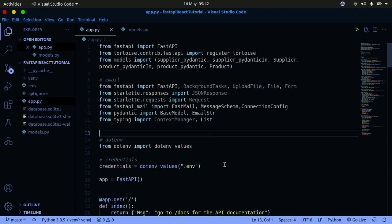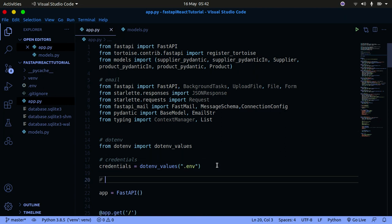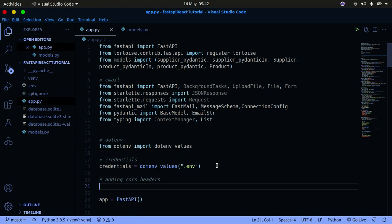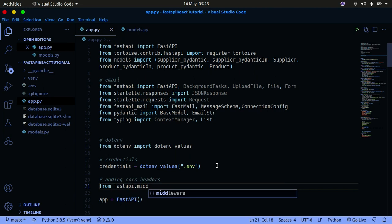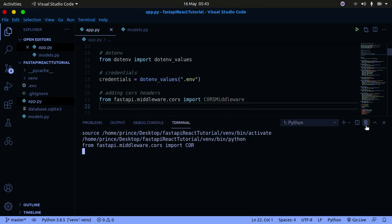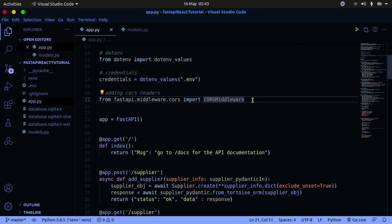Down here, to add CORS we need to import something. We're going to say: from fastapi.middleware.cors we're going to import CORSMiddleware. So let me show that — close this — we're going to import CORSMiddleware. Now that we have that imported, we'll go down.